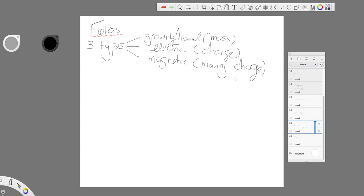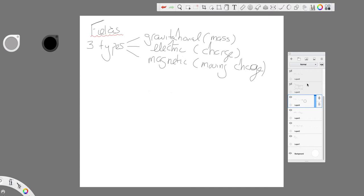So a stationary charge will not be affected by a magnetic field, a moving charge will because the moving charge produces a magnetic field. So we're going to compare and contrast gravitational and electric fields as we go through.